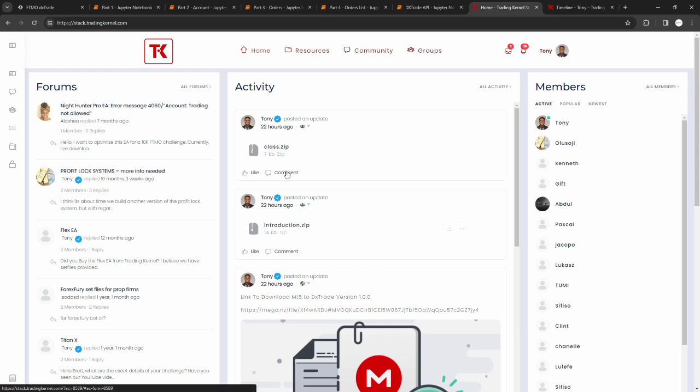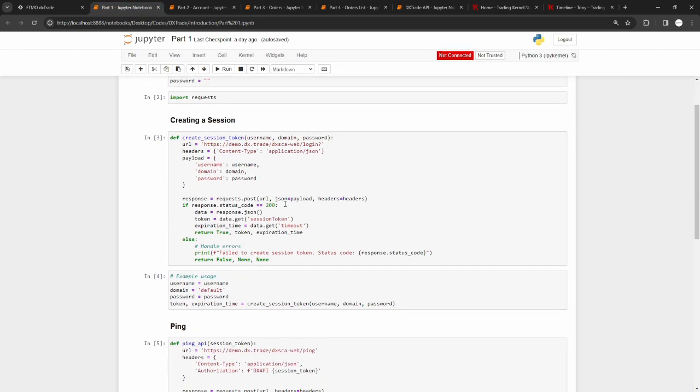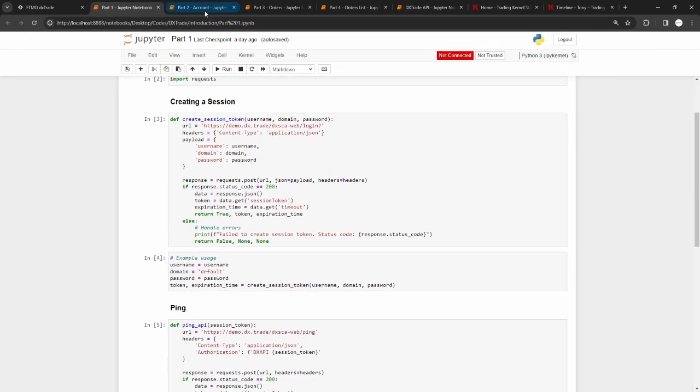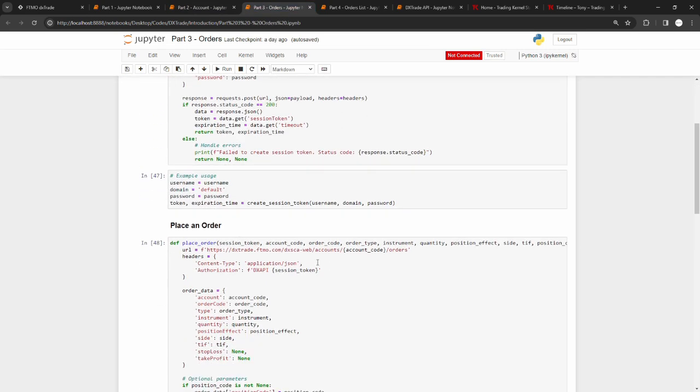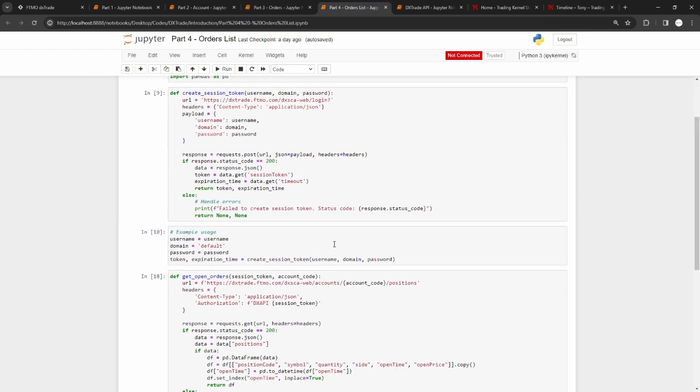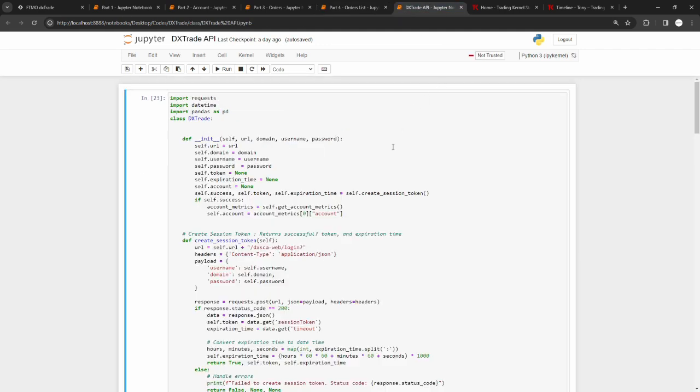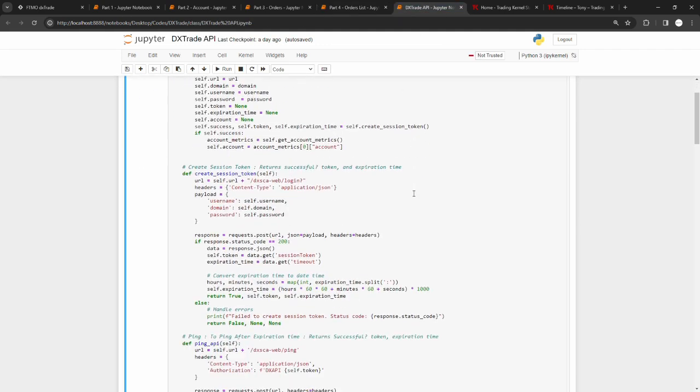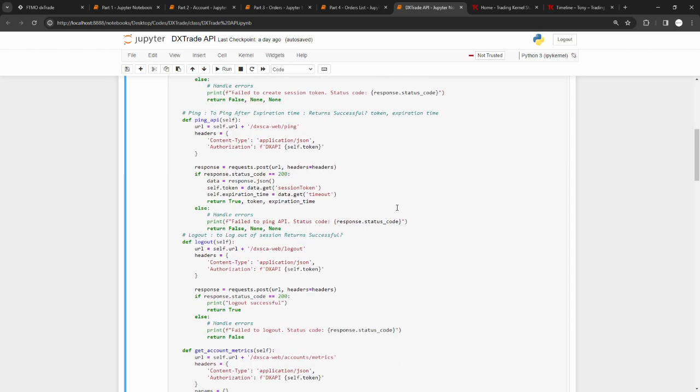We added an introduction.zip file and the class.zip file. The introduction.zip file covers everything you need to know about the DXTrade API. The DXTrade API might be difficult to understand and create code around it, especially when you're doing so in Python. We made the research and we didn't find any resource out there that helped us, so we just did this and updated this for you guys. You have part one where you're creating the sessions, part two where you're getting your account information, part three where you're placing orders, closing orders and all that, and part four where you're getting your orders list and converting that into a data frame.